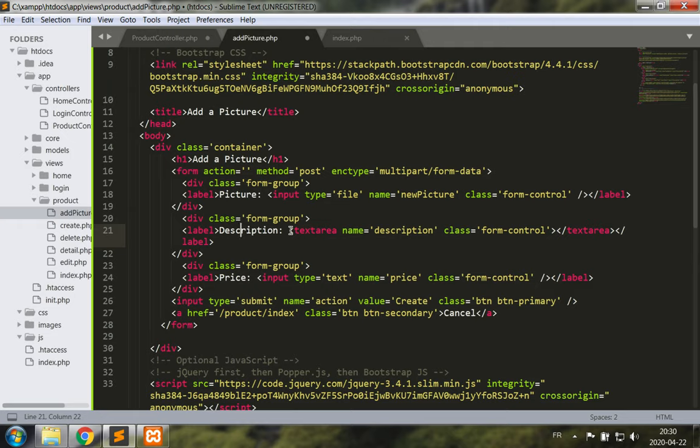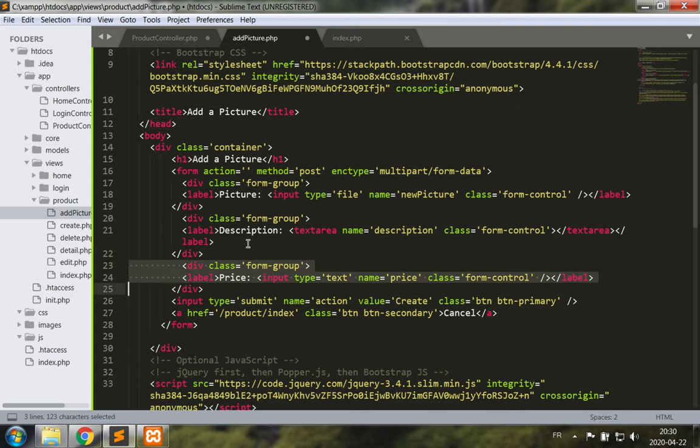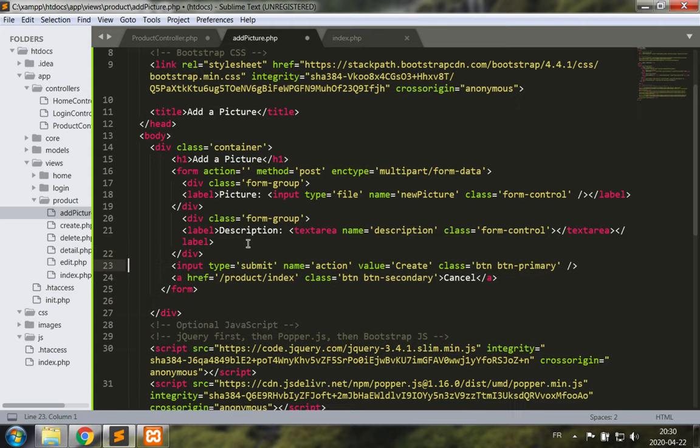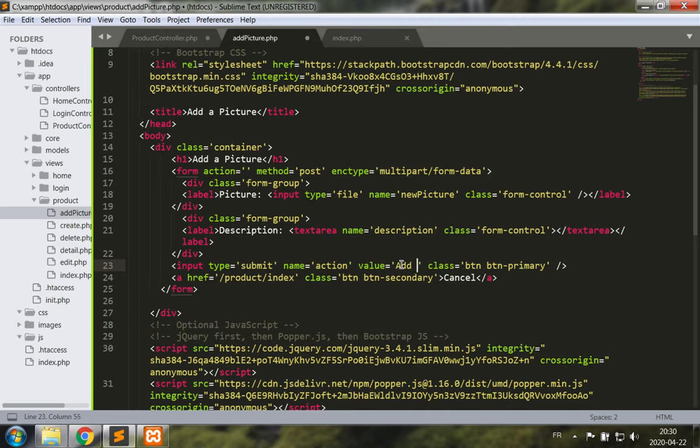For the other inputs, the description makes sense, maybe we want to have a description for this picture so let's leave it in and let's get rid of price. So now let's just change the value of the submit button to add picture, great.